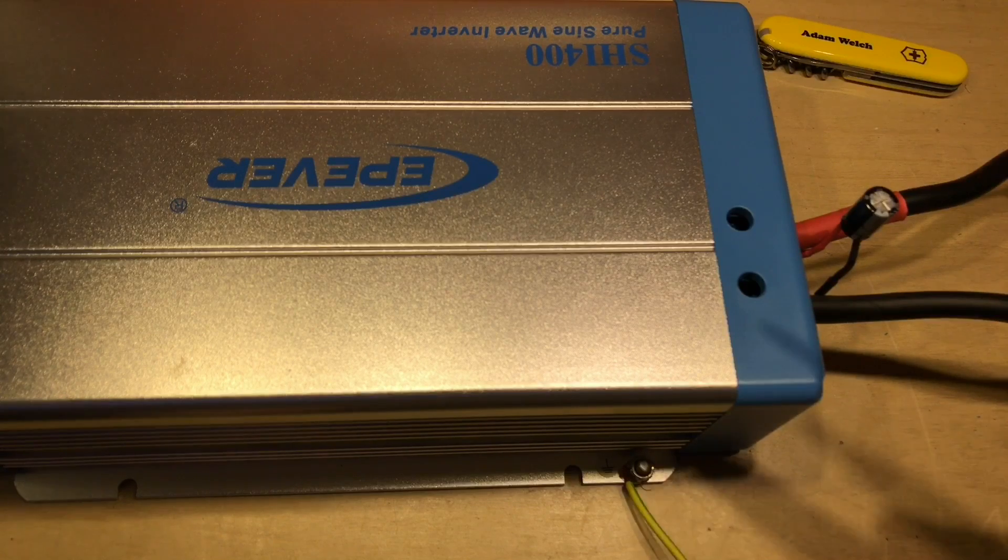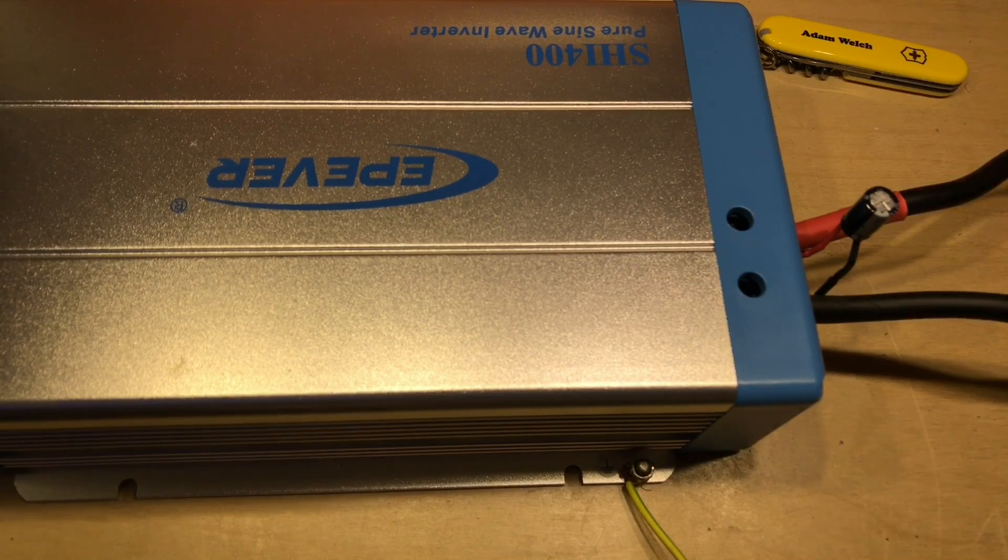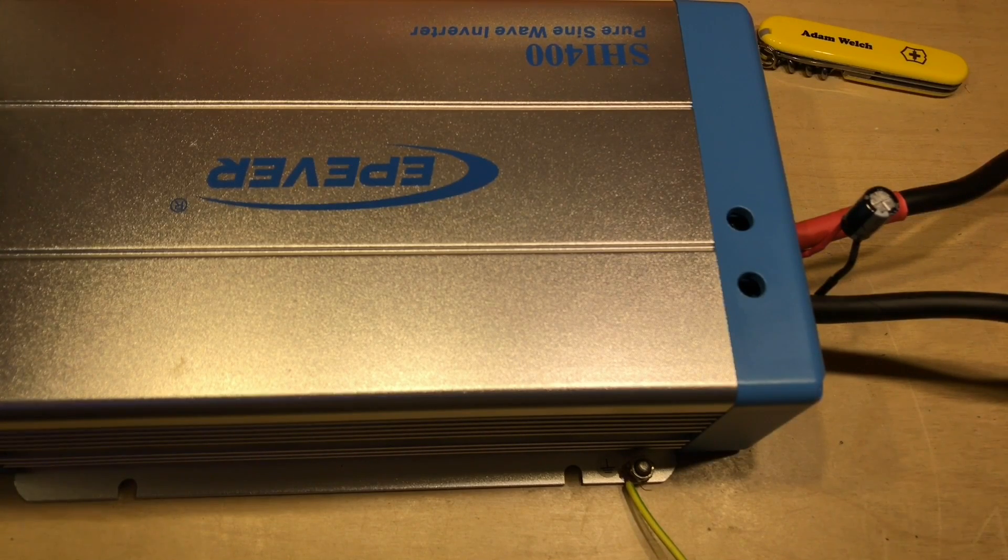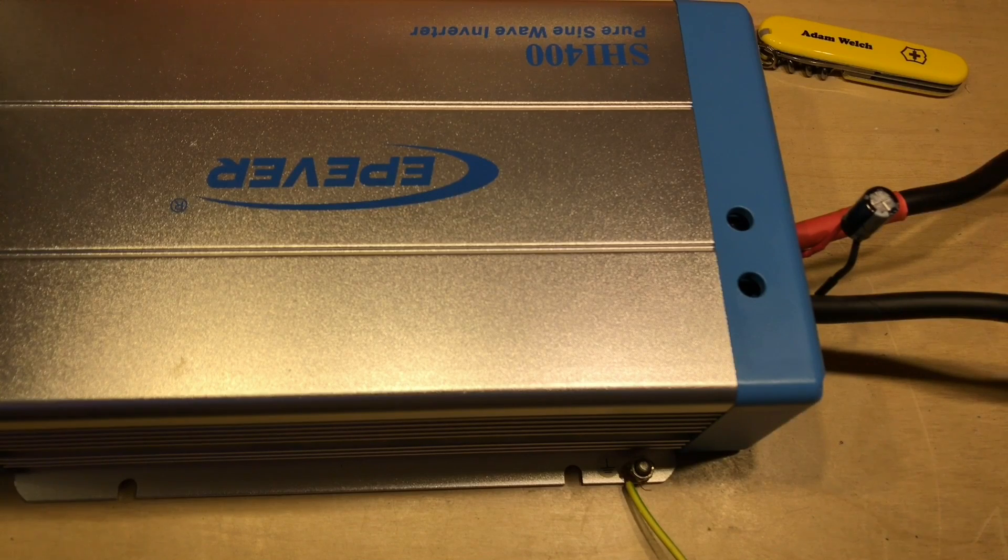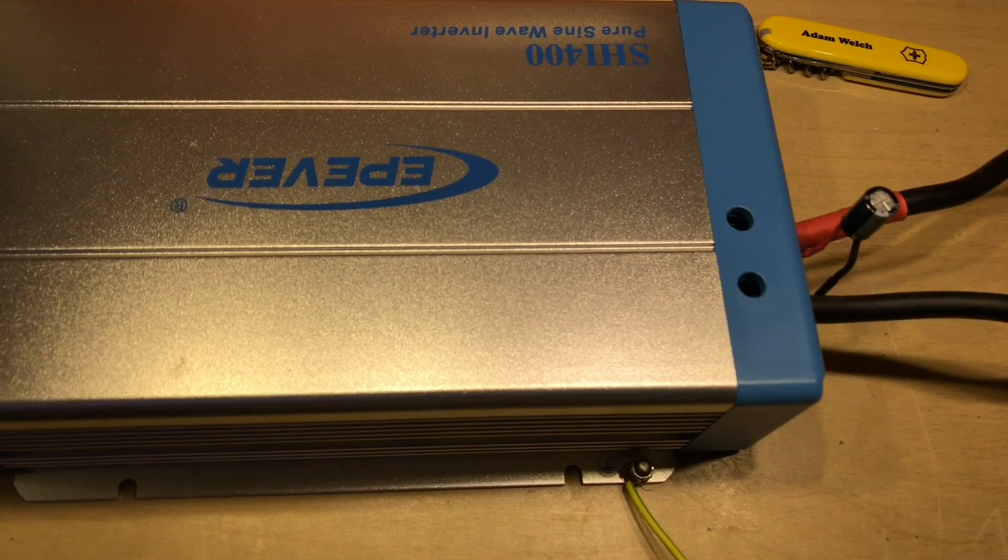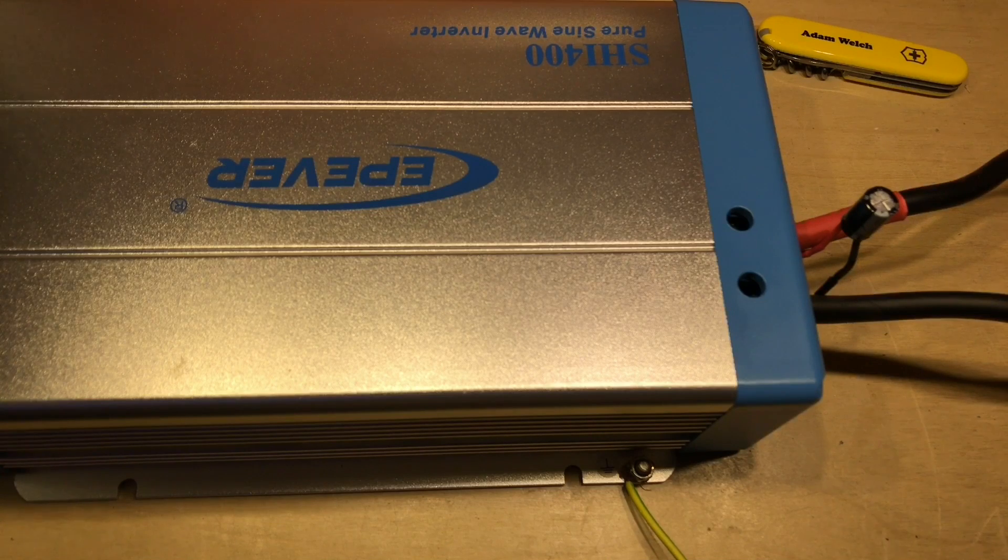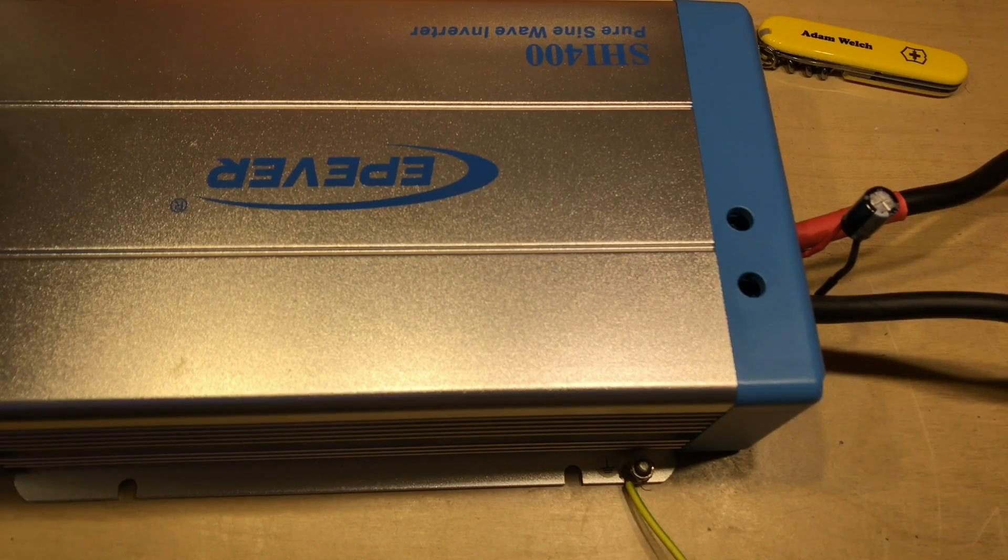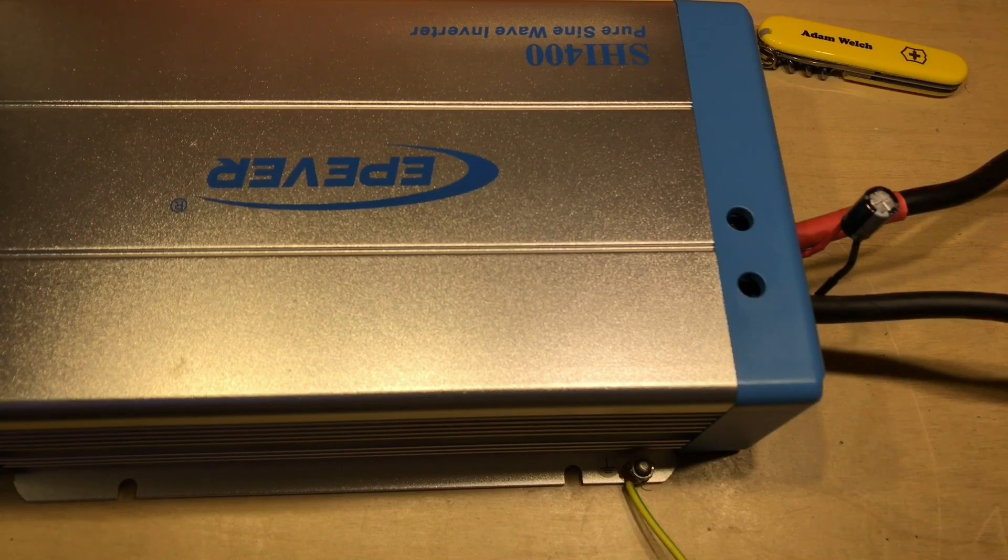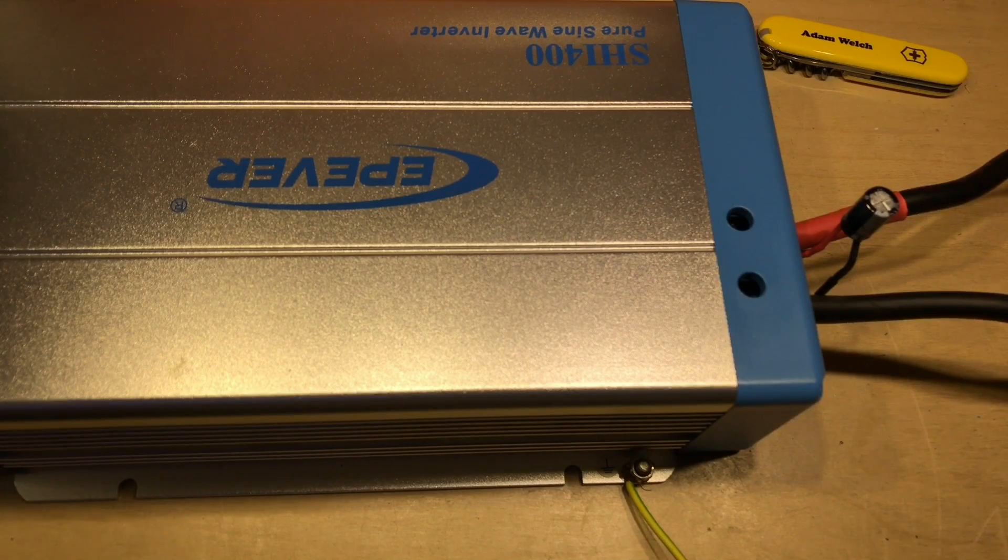I've placed this capacitor on the input to the EP-Ever now to try theory number three, which is filtering. And I'm just throwing a capacitor on there. It's a 16-volt, 1,000 microfarad capacitor, hoping that that might filter out some of this RFI noise. Let's give it a go.